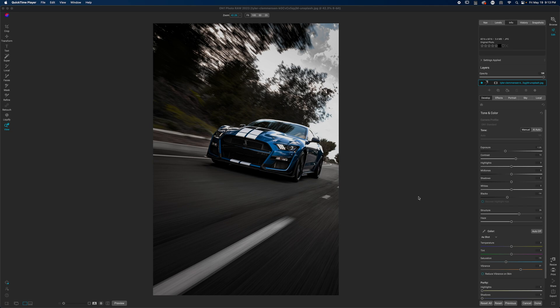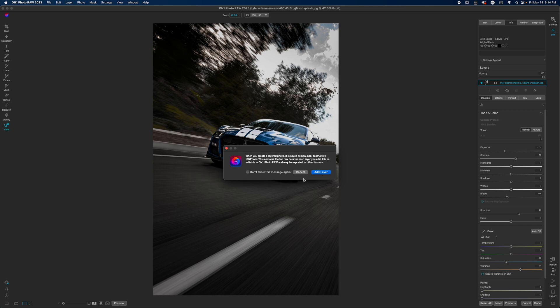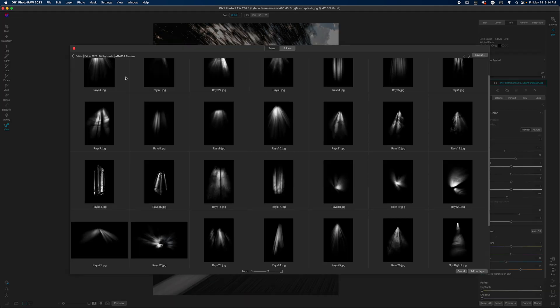We've been looking at what you can do with layers in the past couple videos. Today I'm going to show you how you can use overlays to really draw some attention and give your photo a stylistic look. Click the plus icon — you'll see a message saying you're about to create on one file. You can check 'do not show this message again' and then hit 'Add Layer'.